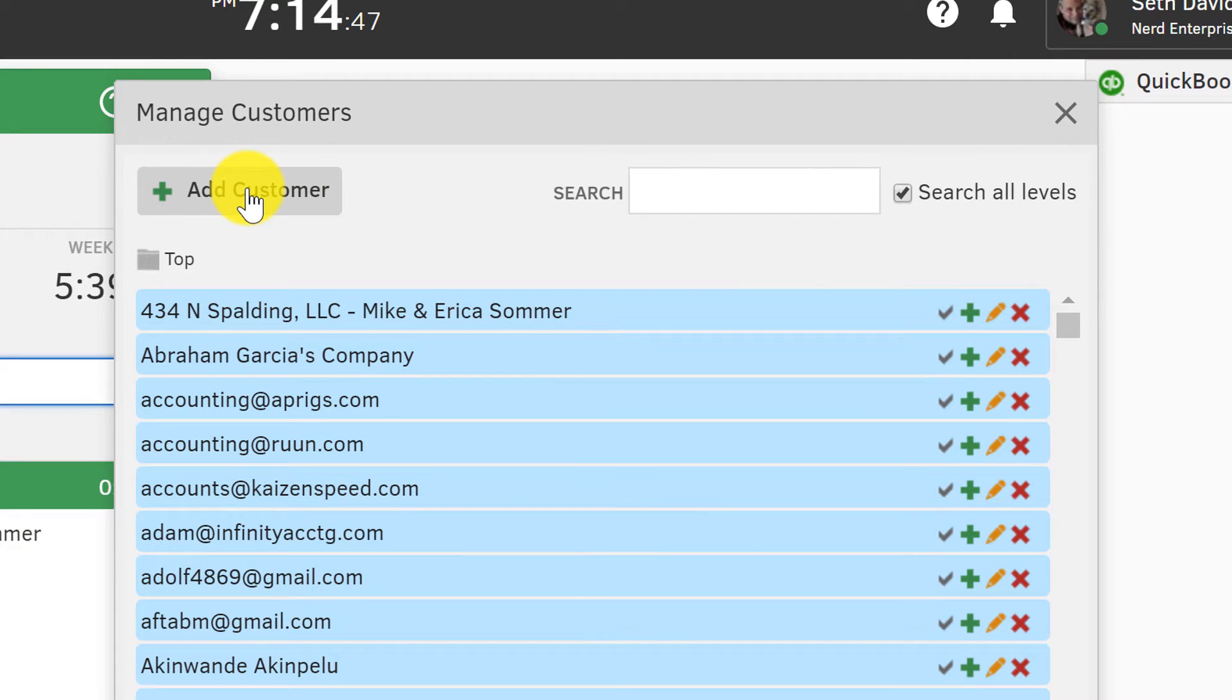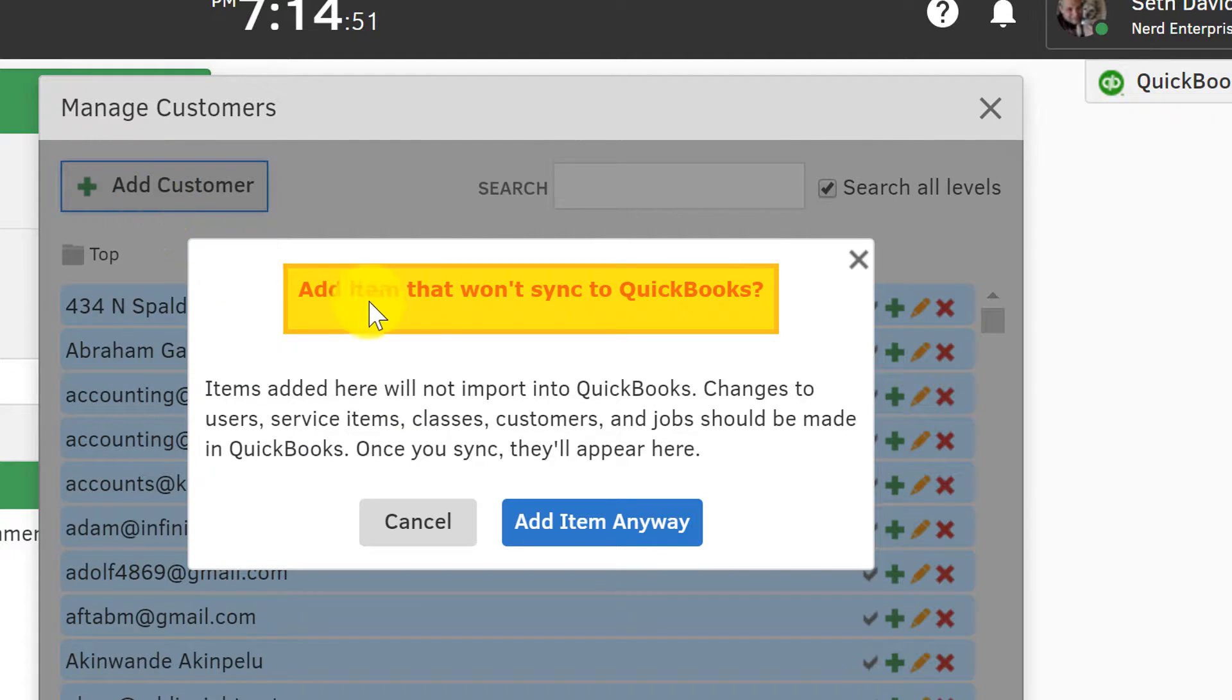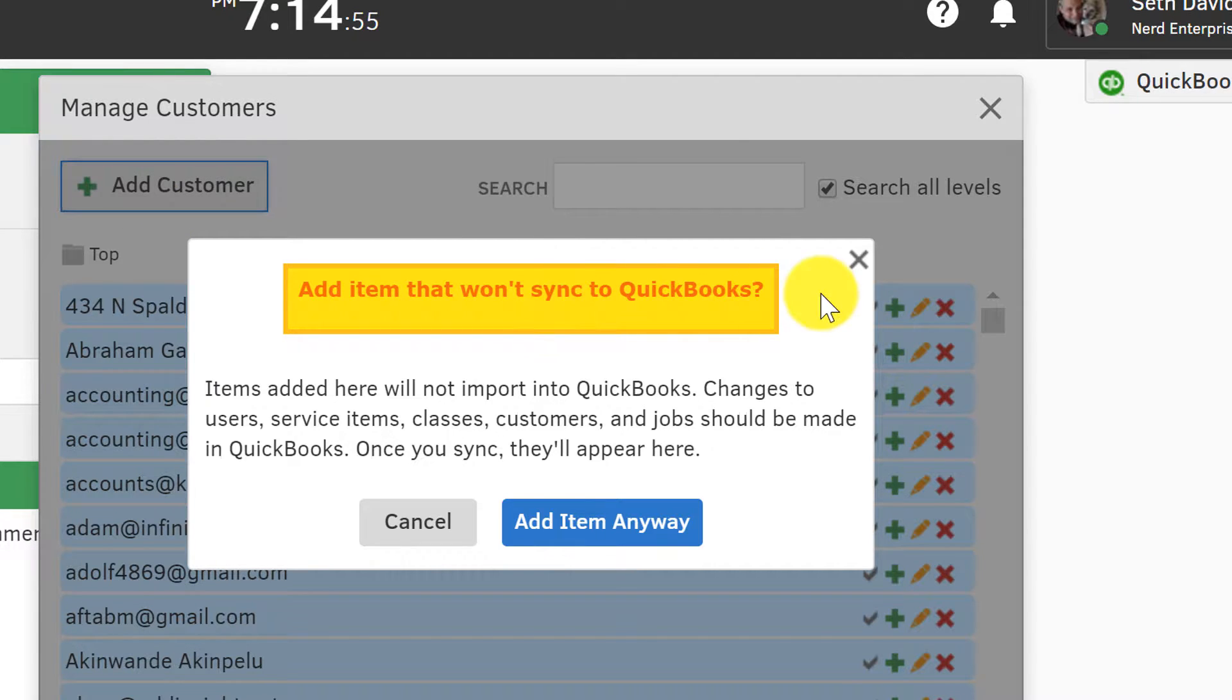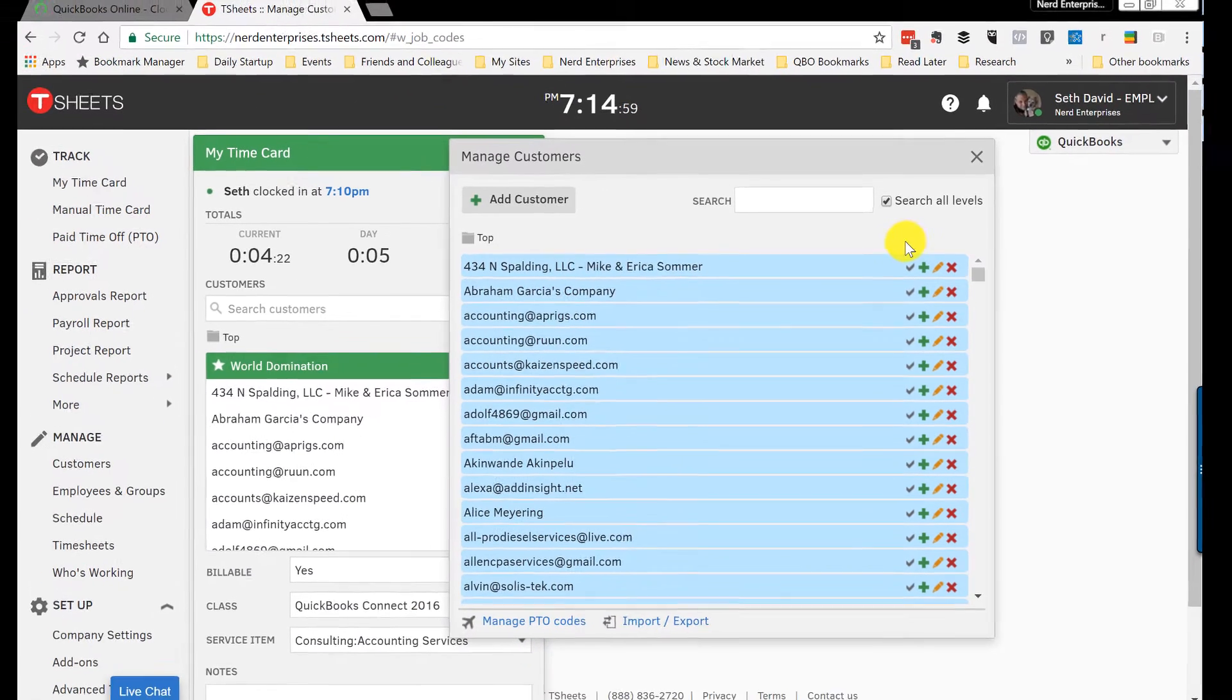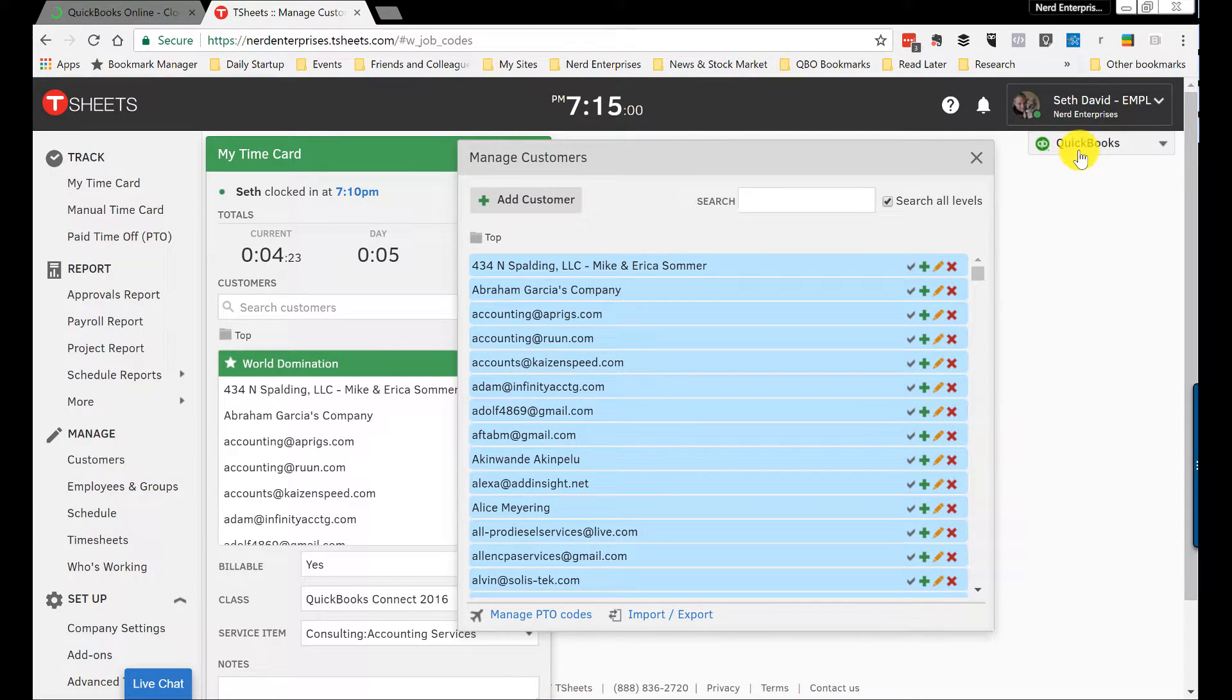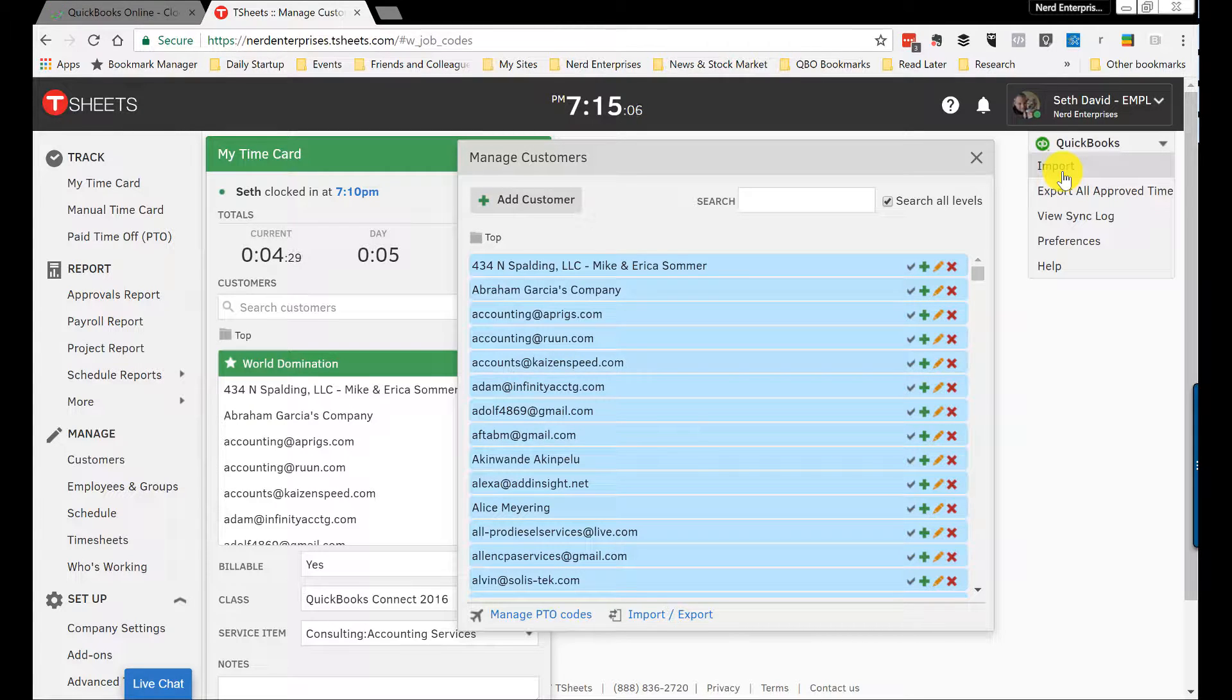What you don't want to do is you don't want to ever click this add customer option if you're integrated with QuickBooks. Even if you try to, you're going to get this warning that lets you know this will not sync to QuickBooks. So if you want to add a customer within TSheets, you can't do it in TSheets—you have to do it in QuickBooks. And then you just choose this import option so it quickly brings it over, and that way that customer will be available for people to choose when they're clocking in and entering their time. So that's really important to note.